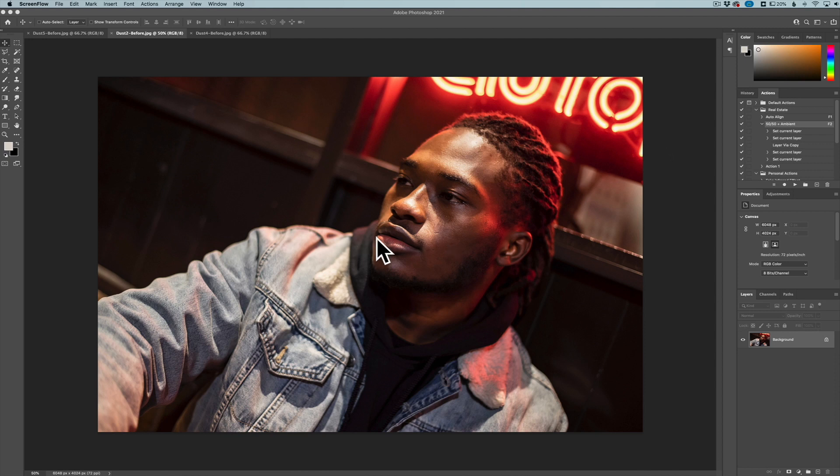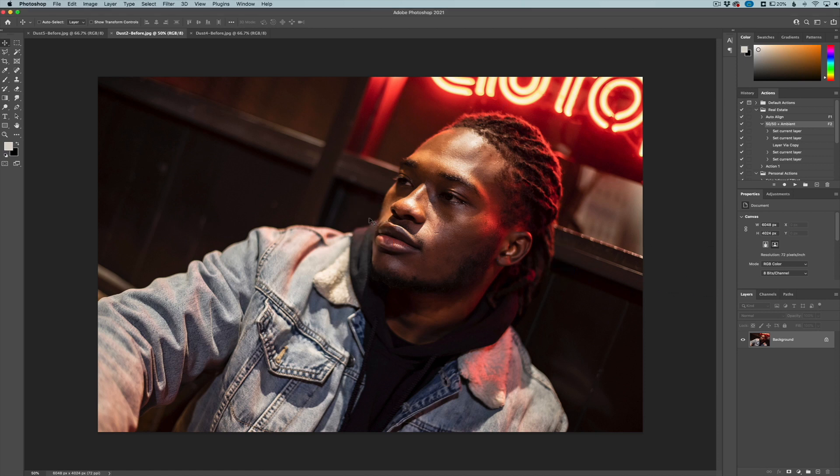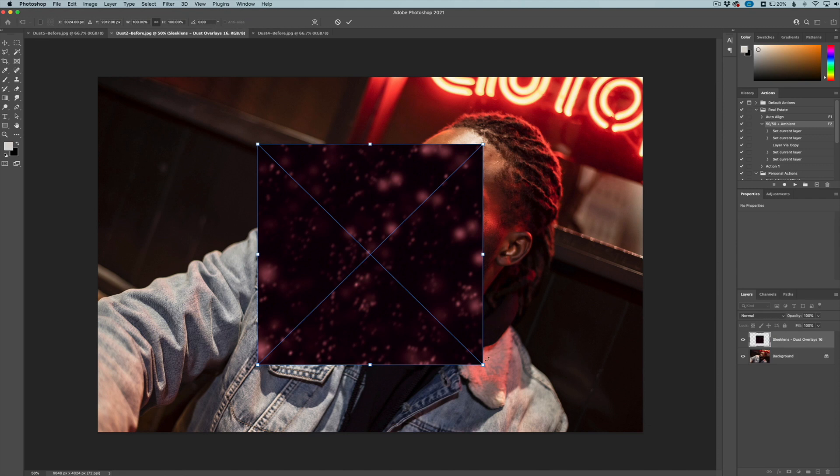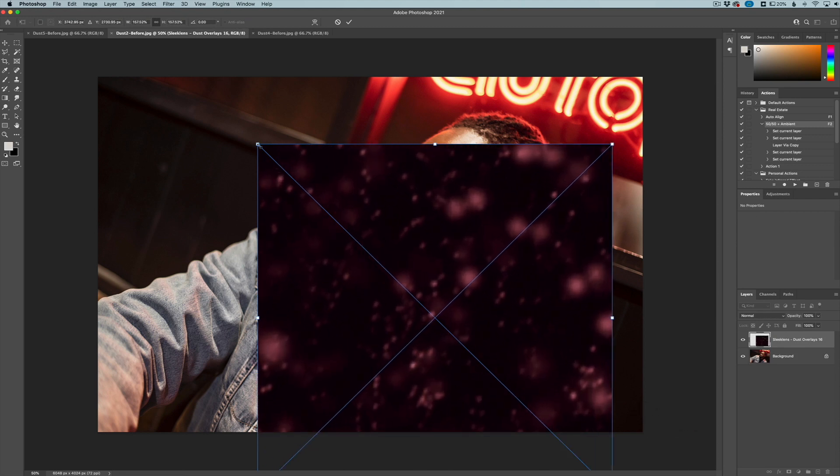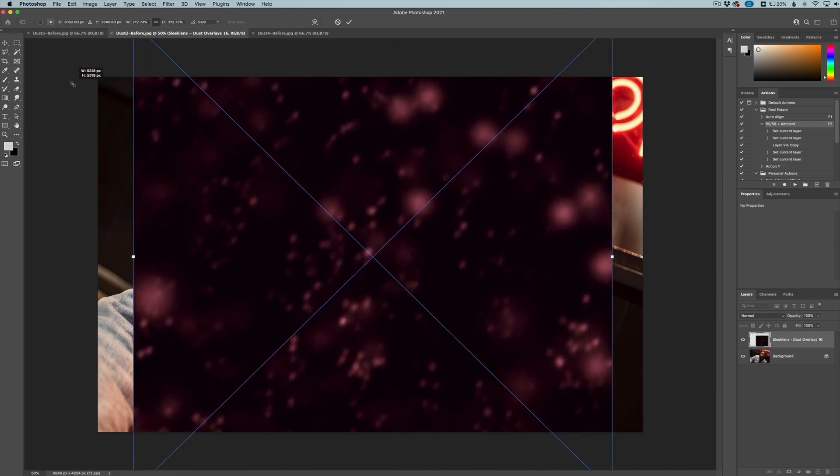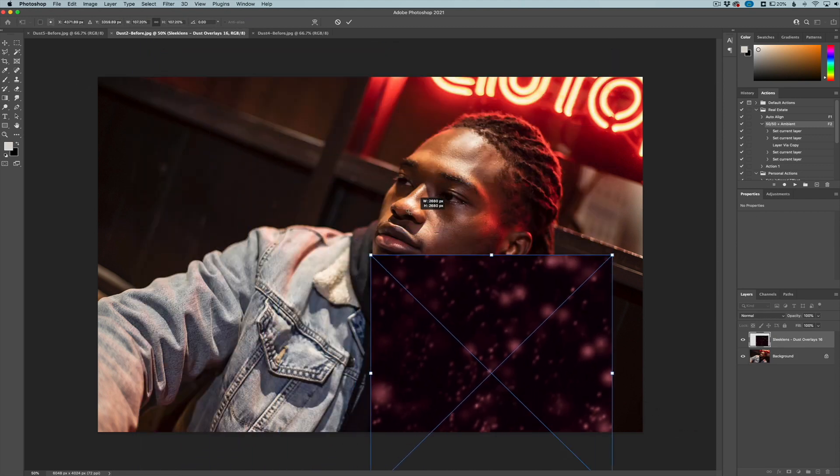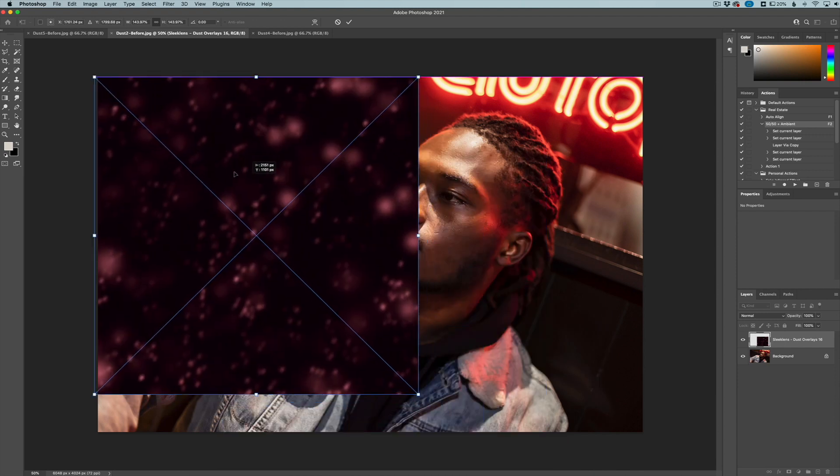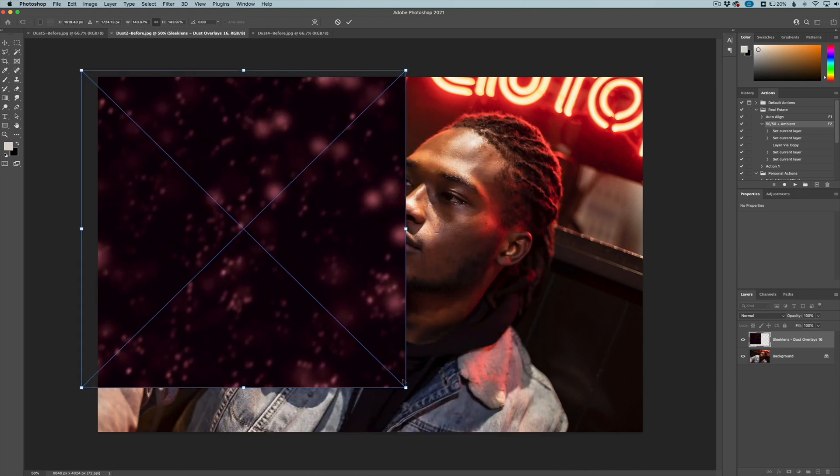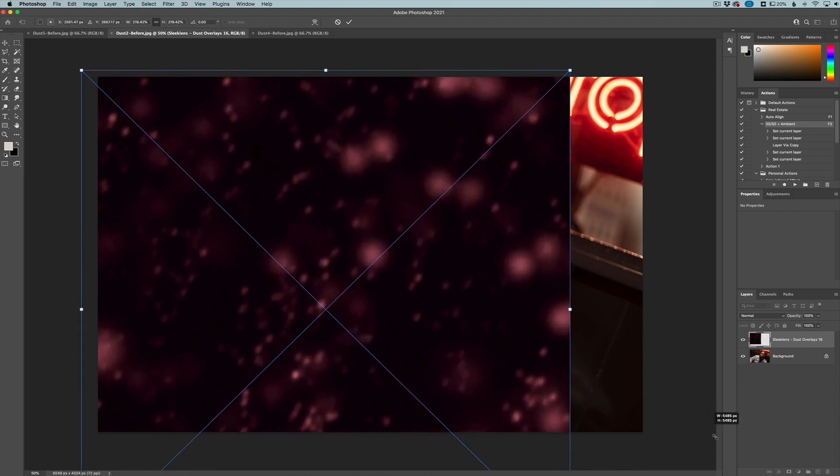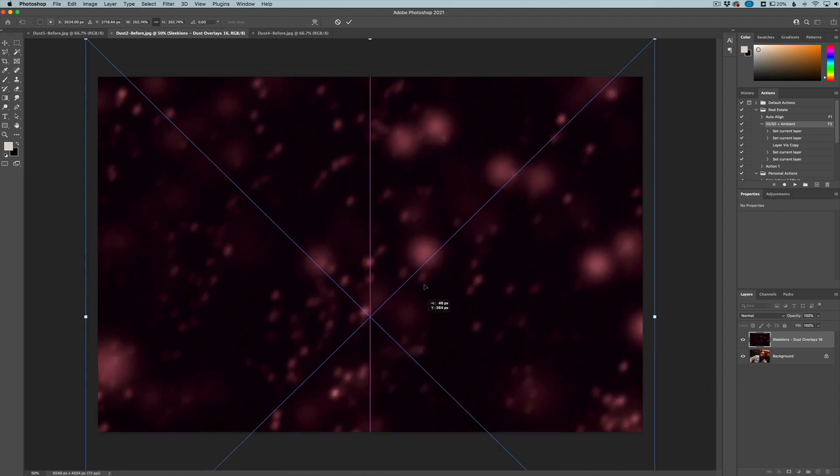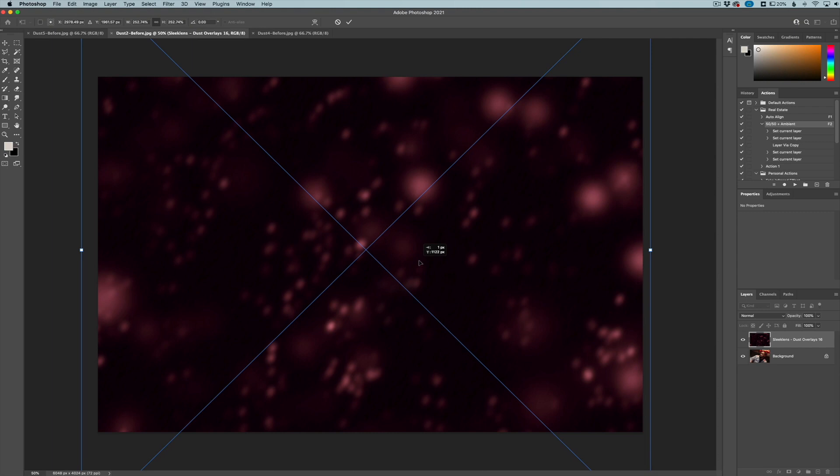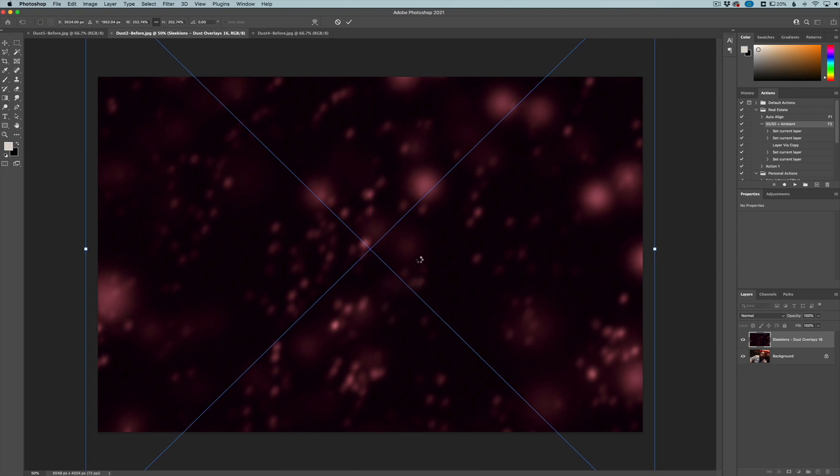First of all, we have this image right here and what we want to do is really accentuate the feel around this little red light. So we have an overlay, it's one of our dust overlays. I'm just going to drag it over here and you can see this one is already red. However, you can change the colors. We're going to take this overlay, size it up a pretty good amount and click right here.